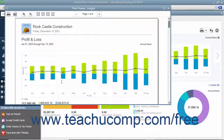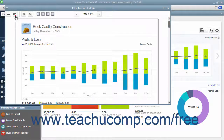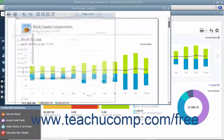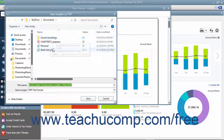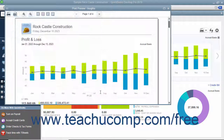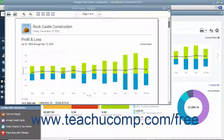Alternatively, to save the content as a PDF instead, click the Save as PDF button towards the upper left corner of the Print Preview window. You can then choose where to save the PDF and what to name it within the Save Insights as PDF dialog box that opens, and then click the Save button to finish saving the PDF. To close the Print Preview window, simply click the X in the upper right corner of the window.